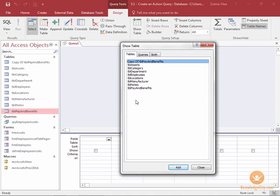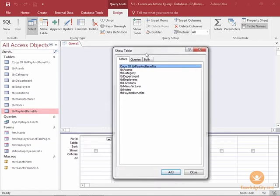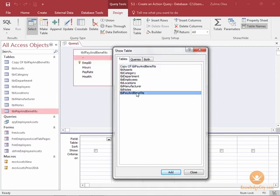We are going to work with two tables at one point, but I do want to show you how to bring that second table in, in case you forgot how to add an additional table. I'm going to go ahead and open up table pay and benefits and I'll go ahead and close the show table window.